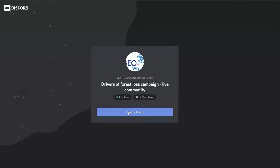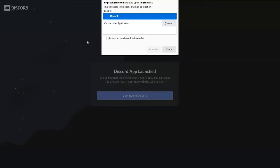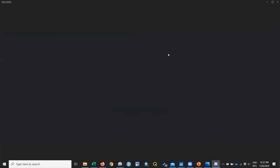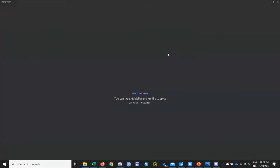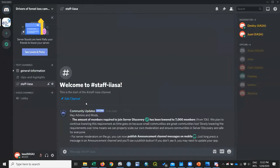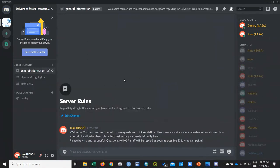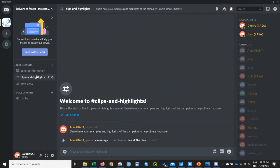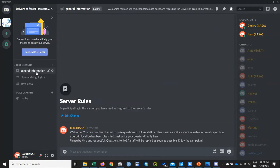You can also join the expert chat, which will launch a Discord chat. You can open it in the app or in the web browser — you don't need to install the app. This is the drivers of the forest loss campaign channel. You have two channels: clips and highlights where you can share what you've seen, and general information. You can also chat with other participants, moderators, and people from GeoWiki.